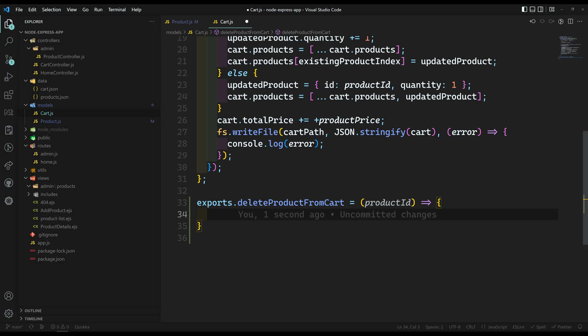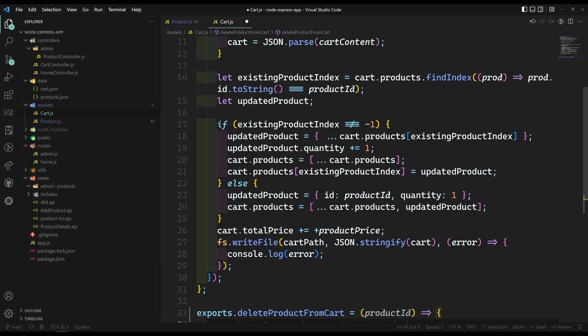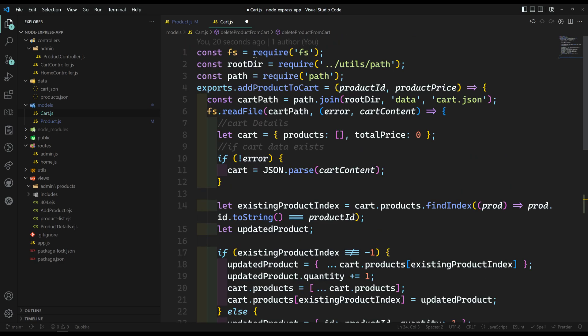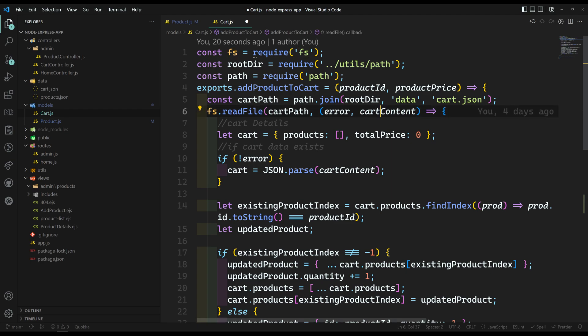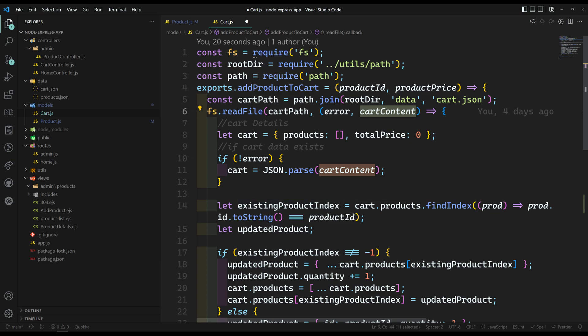If the product is existing, then we need to delete exactly that product. First we need to get all the products from the cart using fs.readFile, so we can get all the cart content. Let's try to split this code.